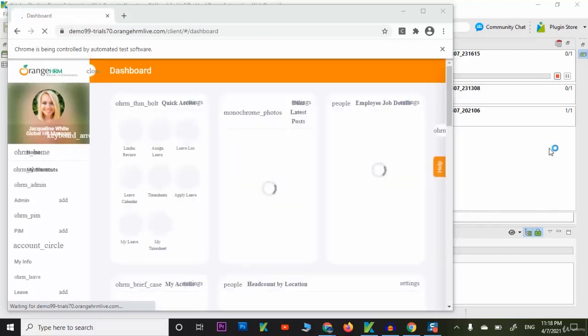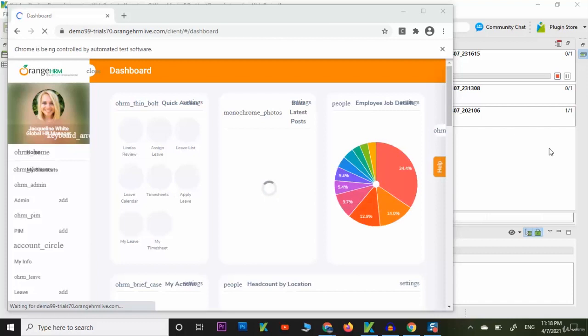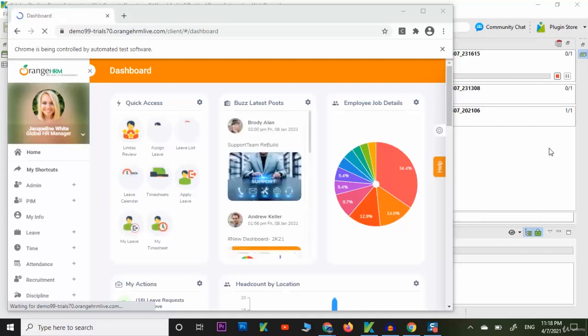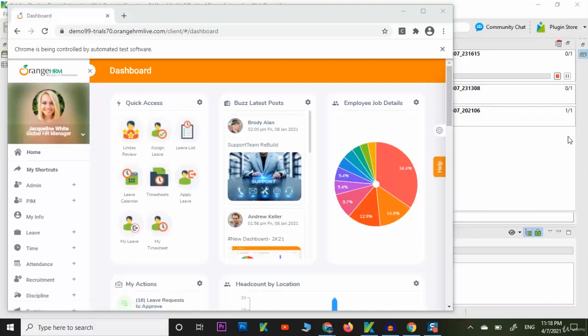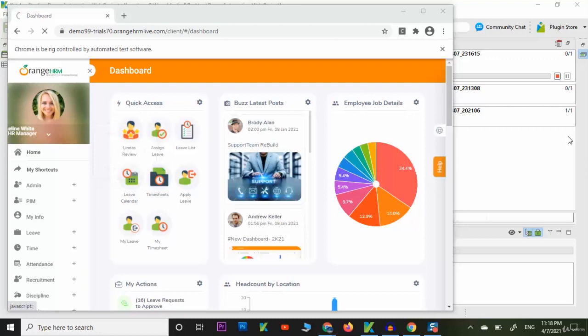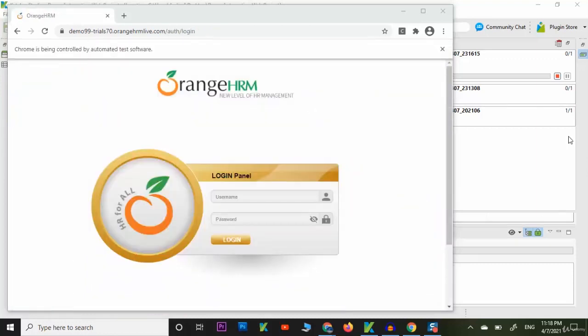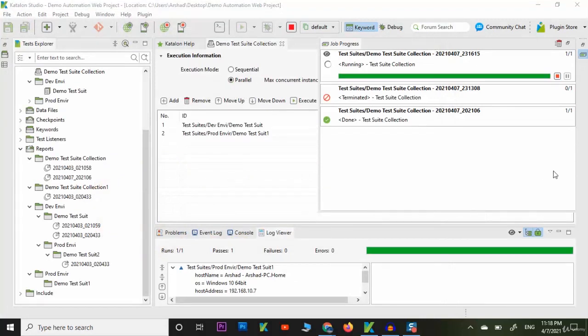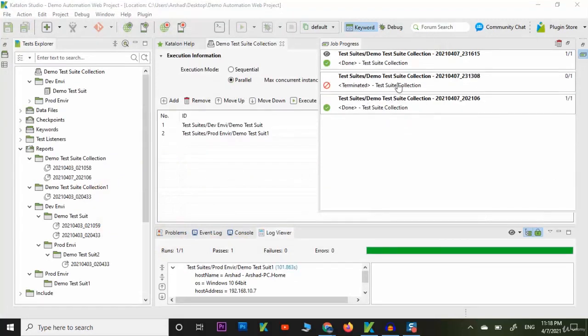Our Orange HRM is open. In the next step it should close the Orange HRM and then our test case will pass. After that we will see the default report which will be generated. Now it has clicked on login, logout, and it is logged out, so our test case has passed.